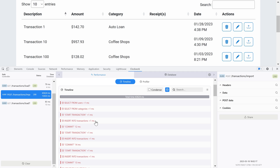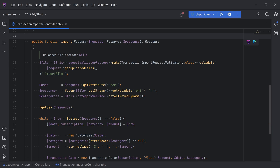To fix this we should group these insert statements and invoke flush only a few times - for example, persist 250 transactions, invoke flush, then do another 250 and invoke flush again, and so on.